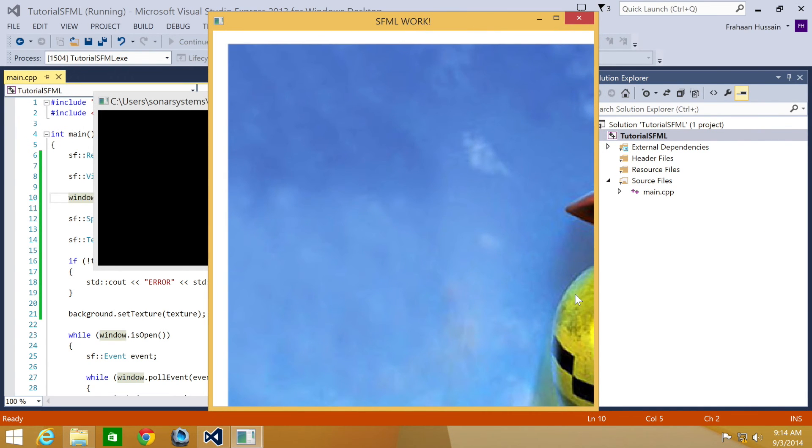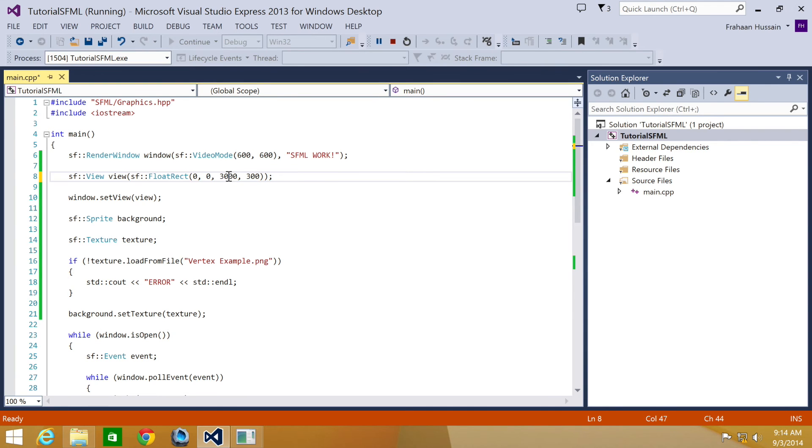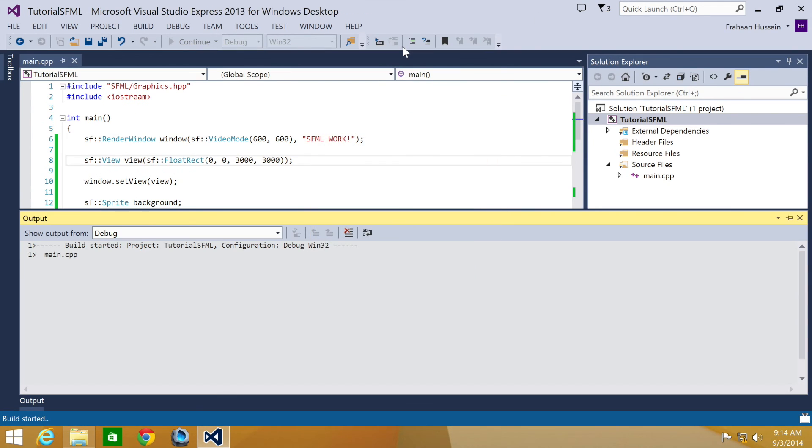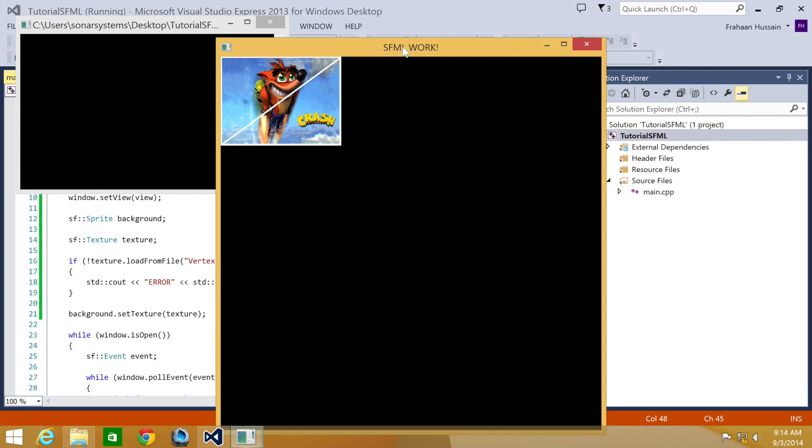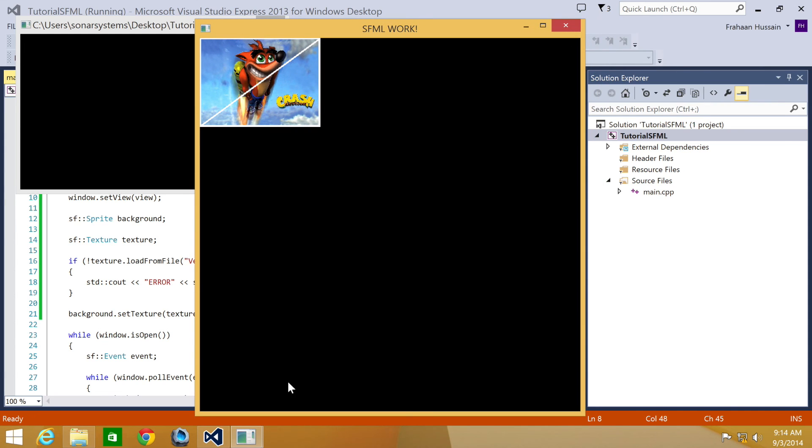What we're going to do now is change these values to 3000, which is significantly bigger than the actual image. And what you'll see is we have our image here, but the view is a lot bigger.